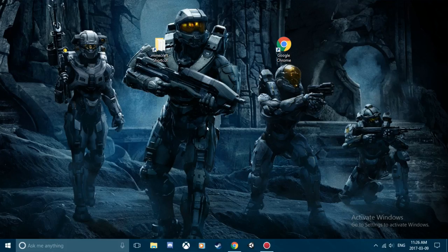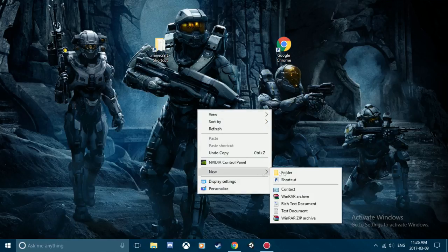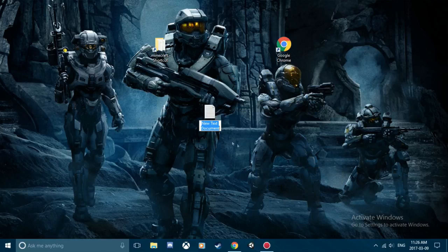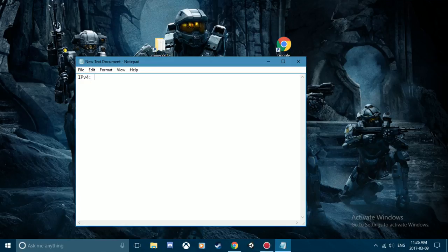All right, hey guys, today I want to show you how to port forward any server or whatever you want to run on your PC. Now there's two things you need when you're gonna do this: you need your IPv4 address, which is your home computer's address, and you also need the port.